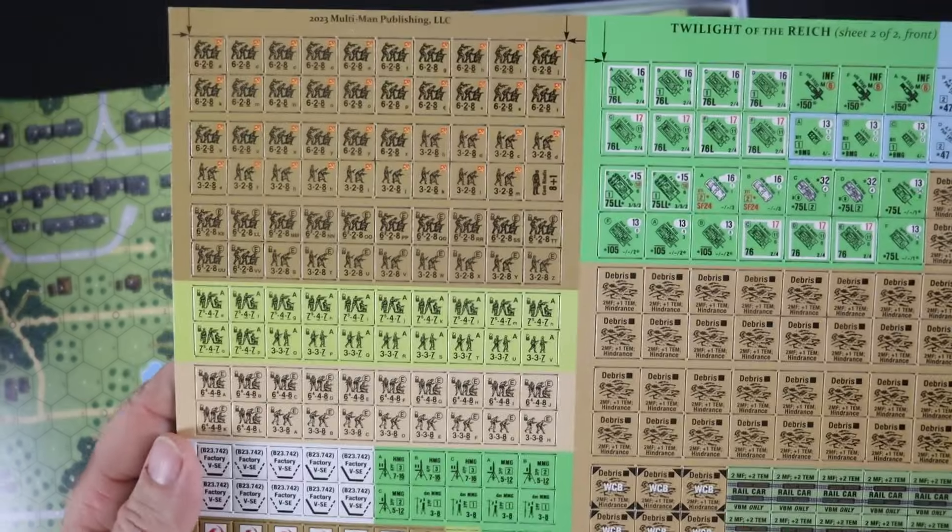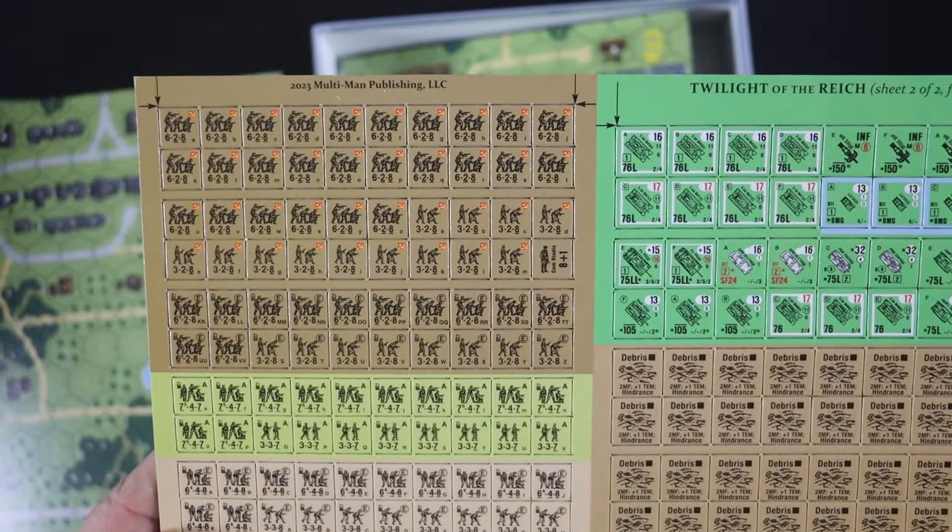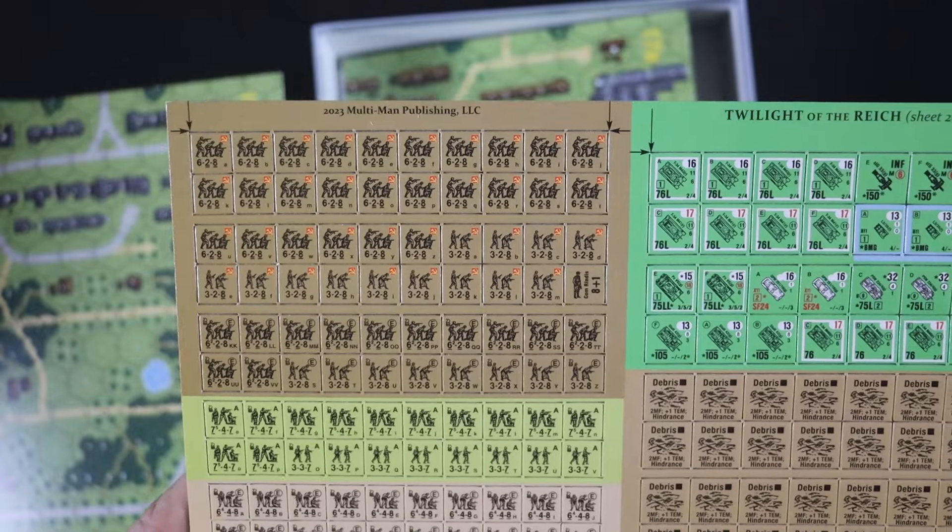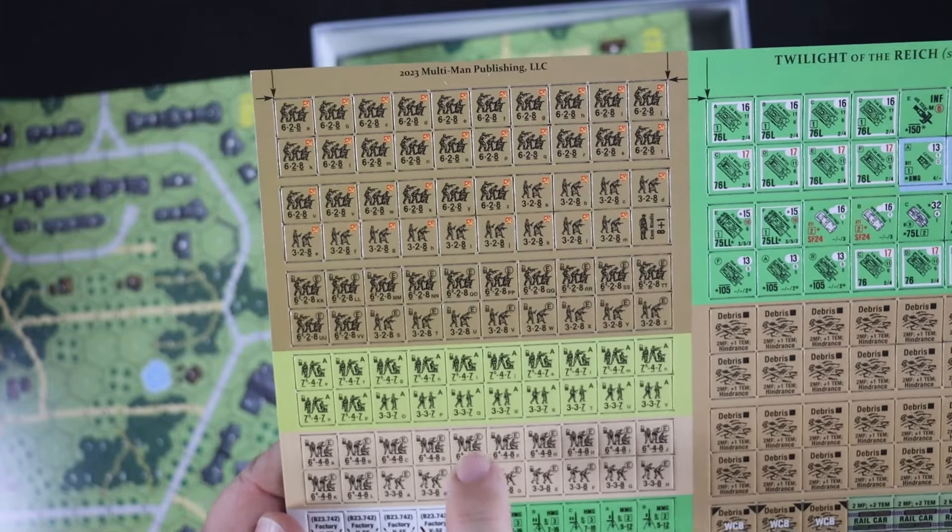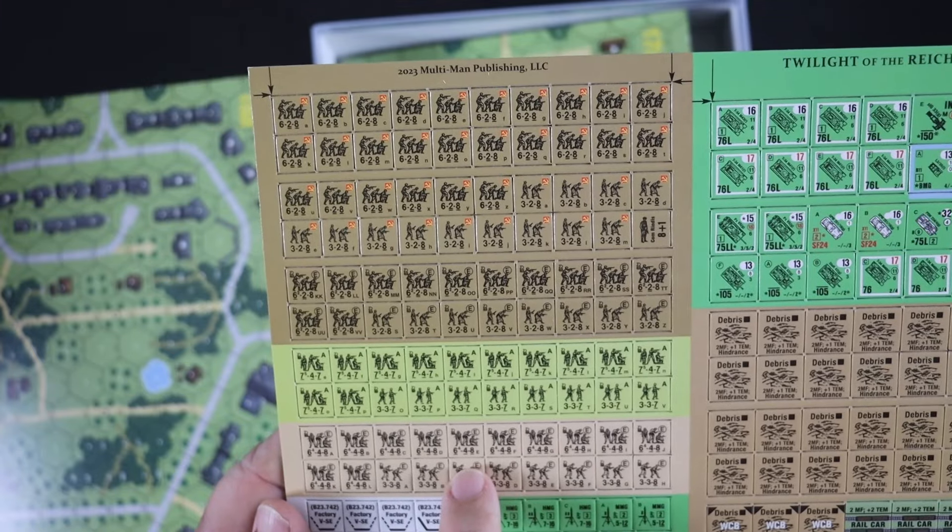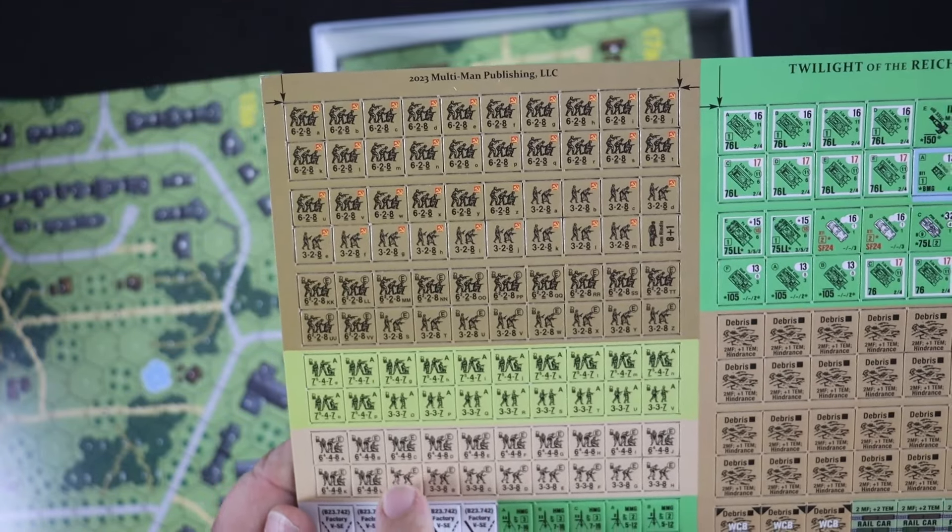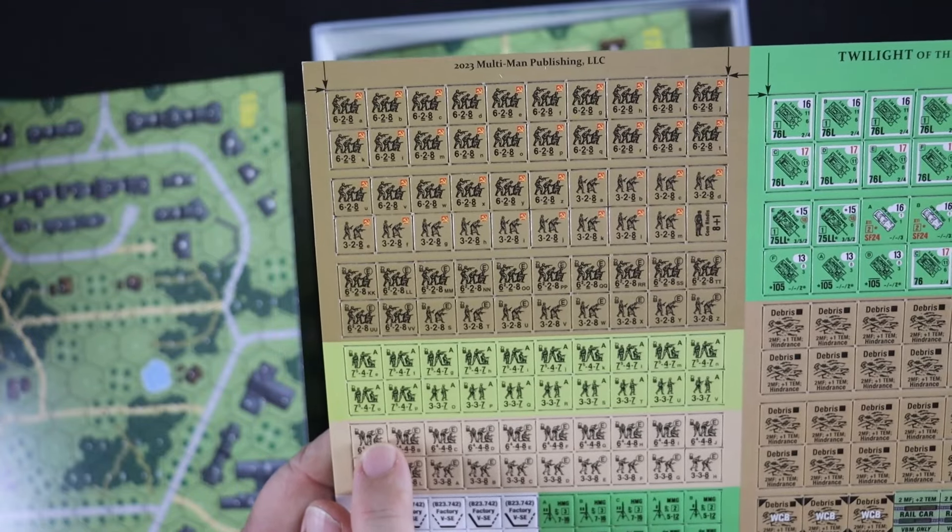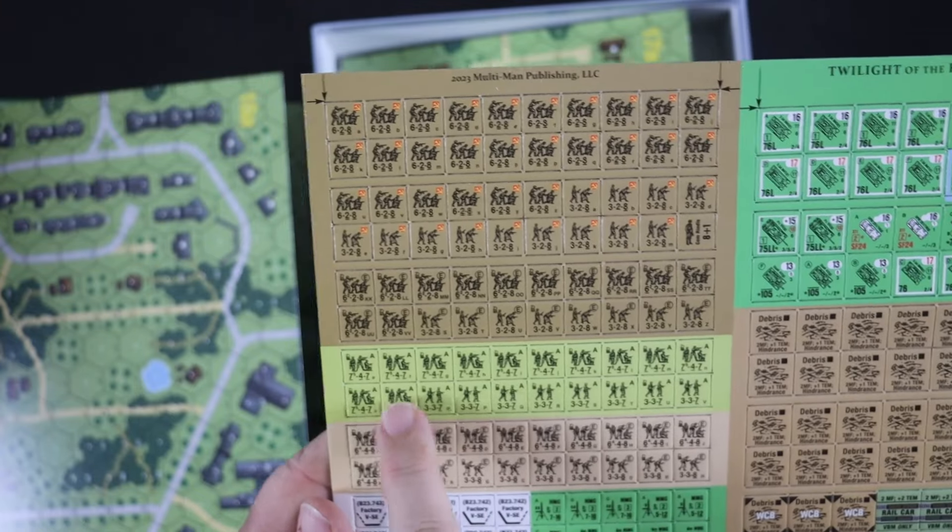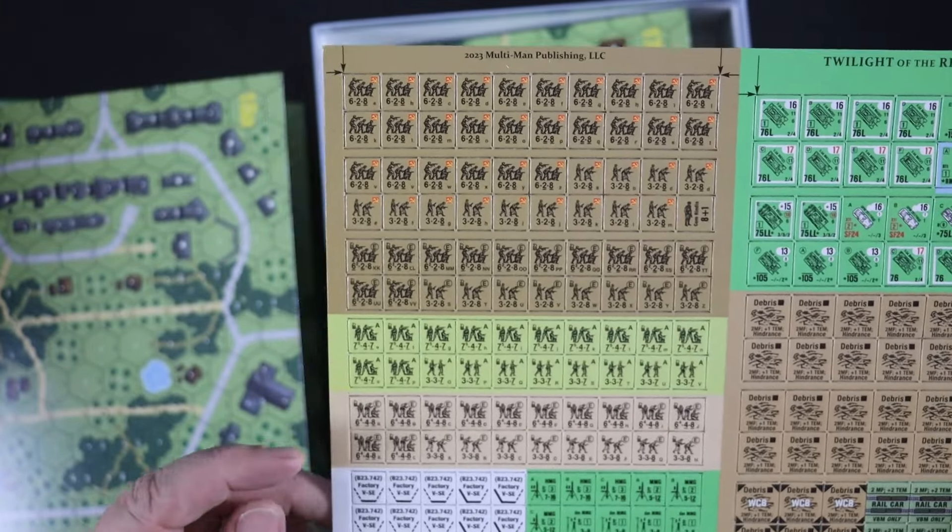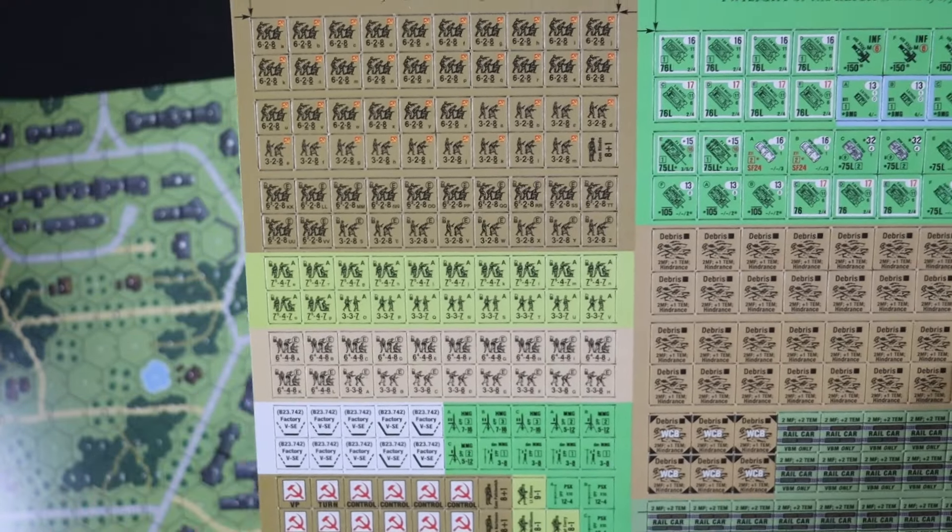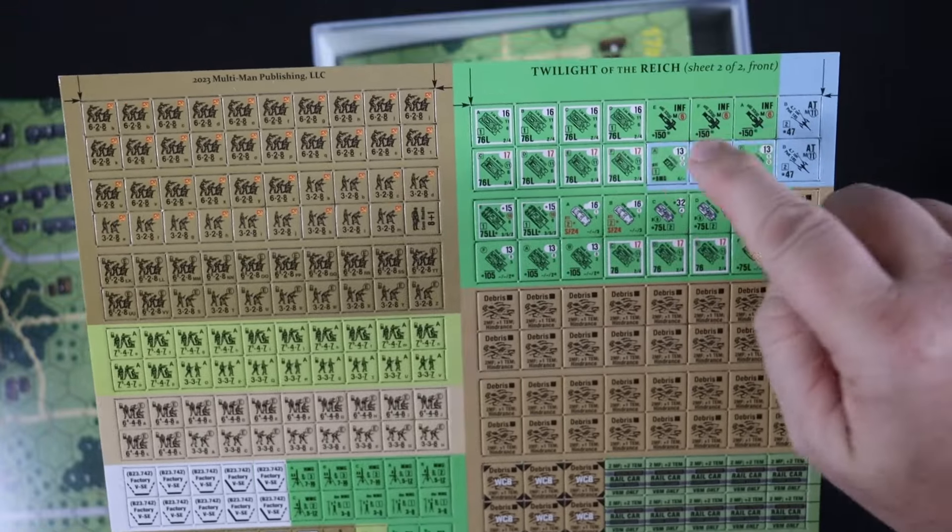And here we have the Russians, so we have some six-two-eights for those NKVDs. And I think these American and British units were just to provide, like these are six-four-eights assault engineers I think, and seven-four-sevens, same thing. I think it was just to give some of these six-four-eights that actually have the E in the circle.